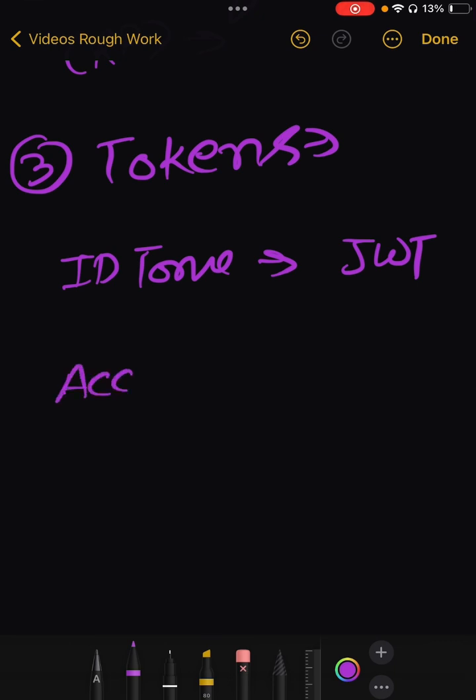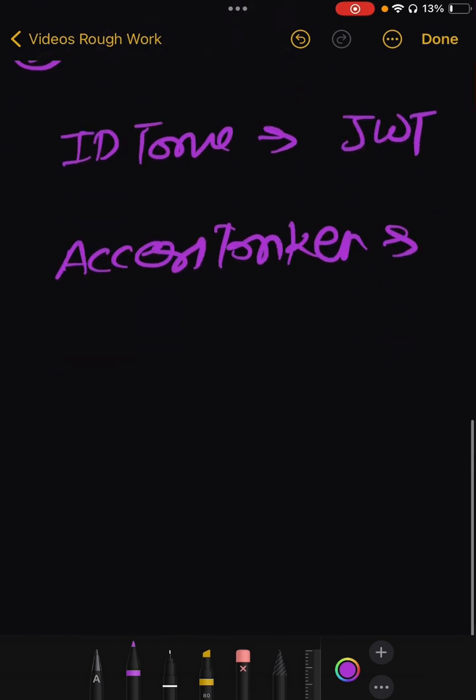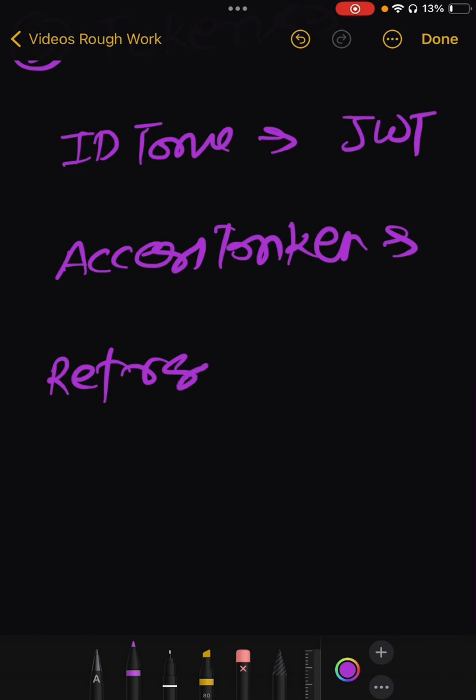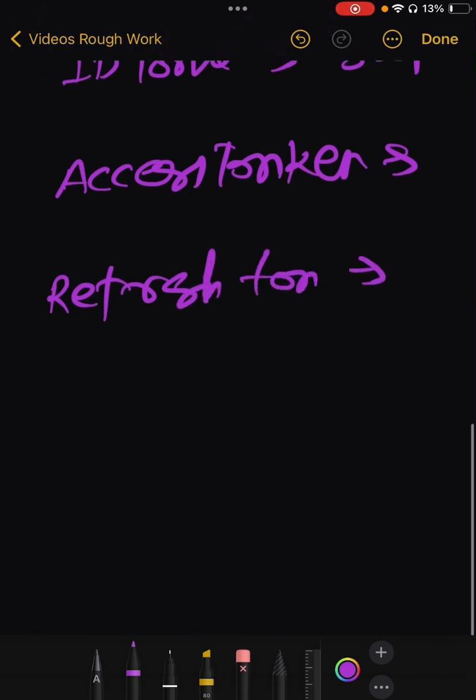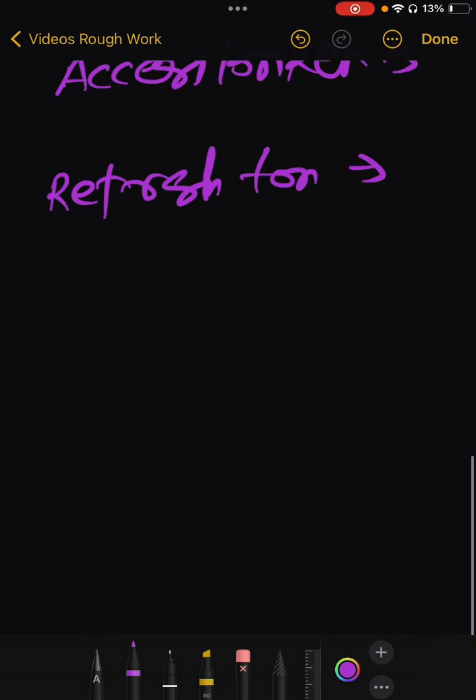Next is Access Token. Access Token that allows access to APIs on behalf of the user while OIDC provides ID token. Access token is part of the OAuth 2.0 framework only. Then third comes Refresh Token. A token that can be used to obtain new access tokens without requiring the user to re-authenticate.